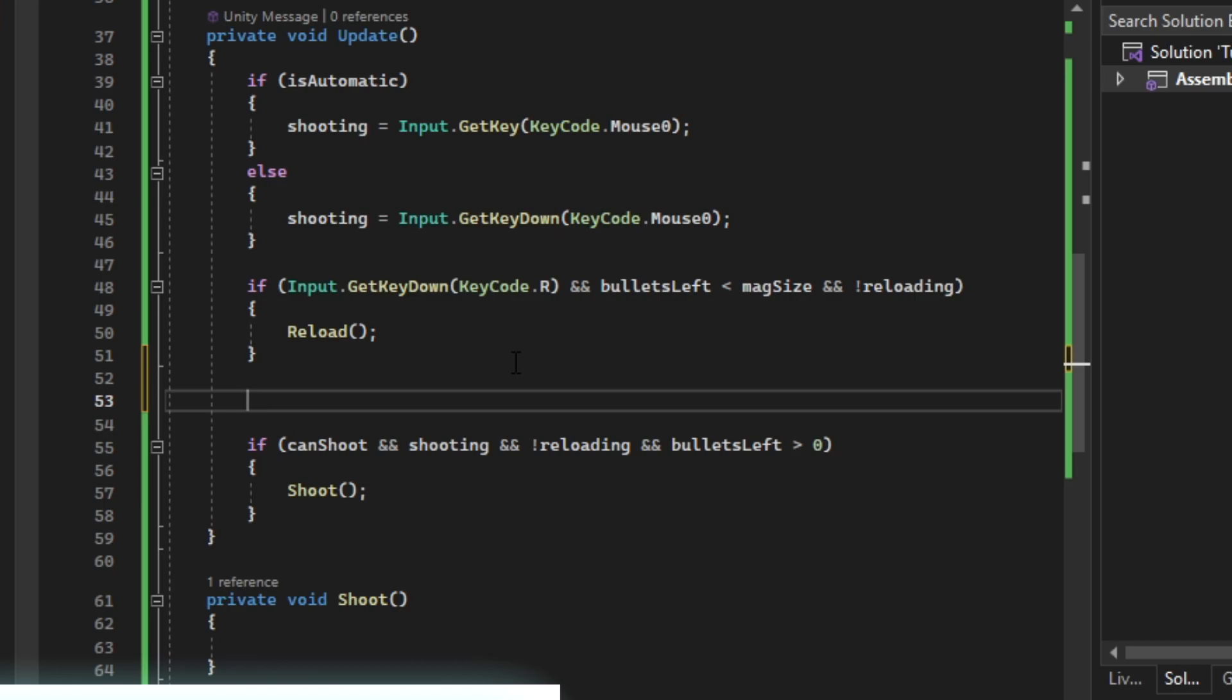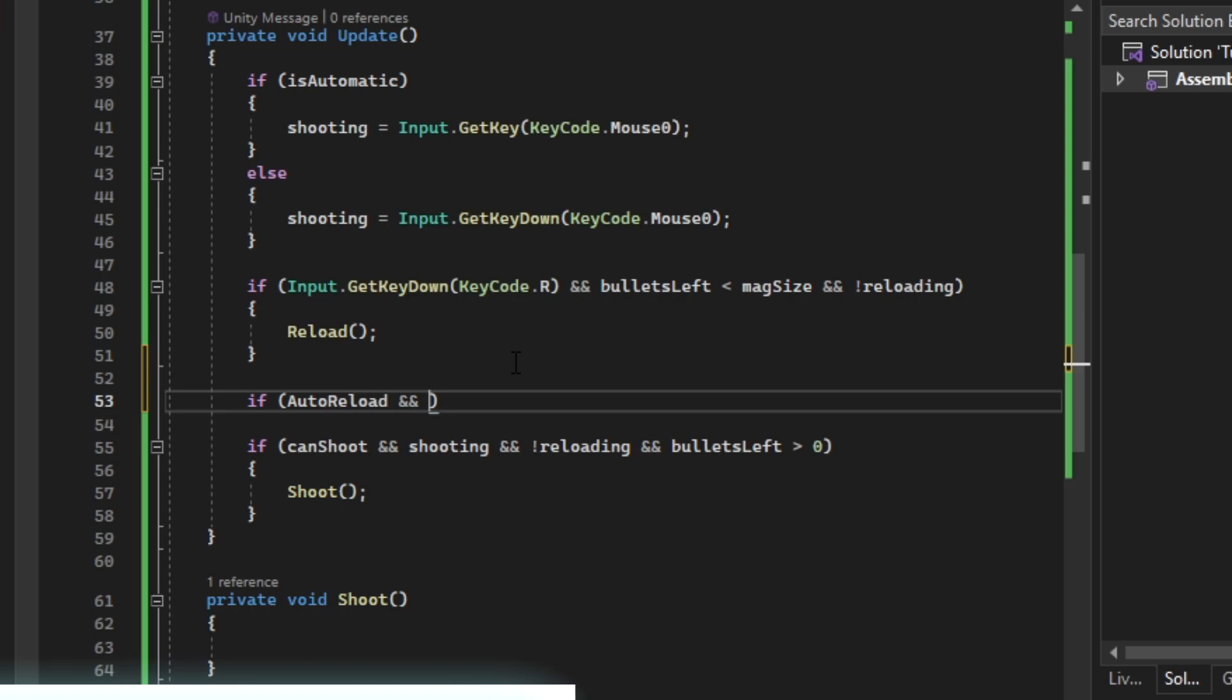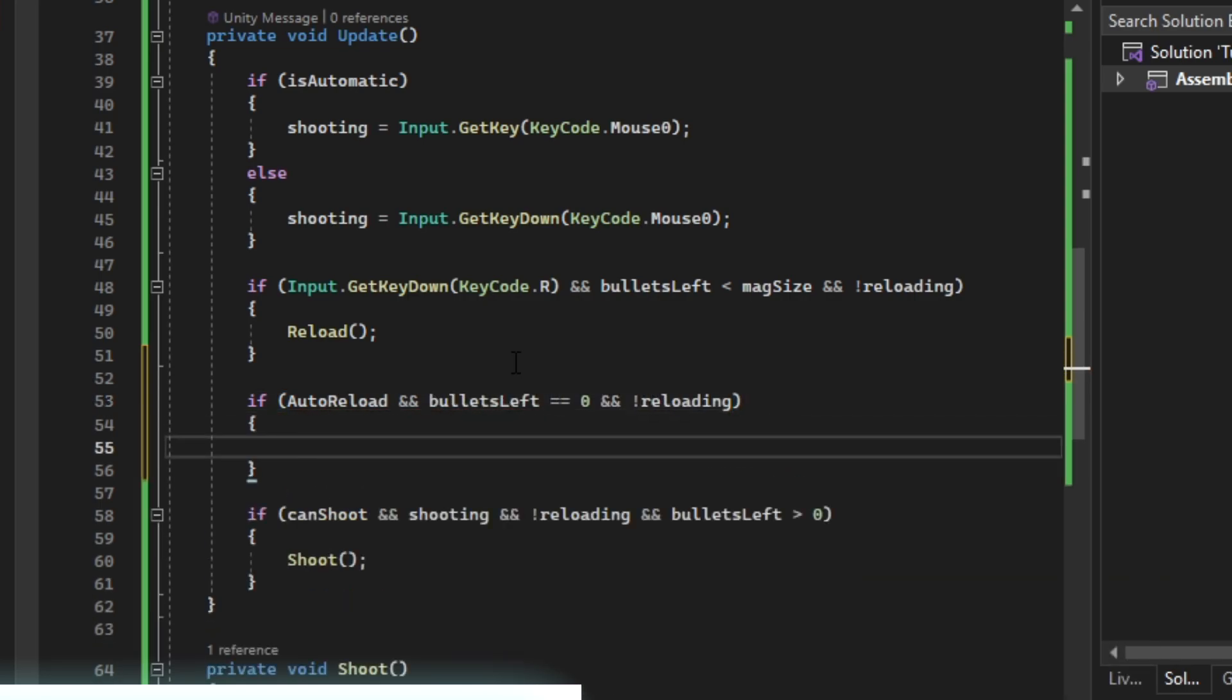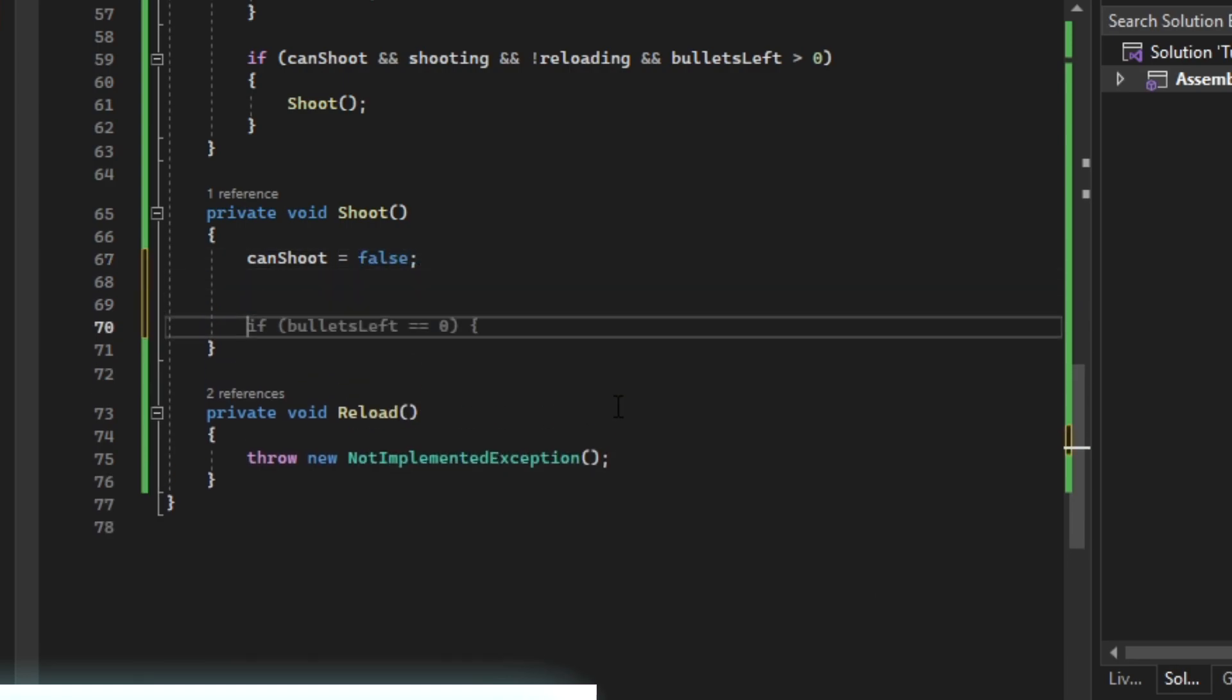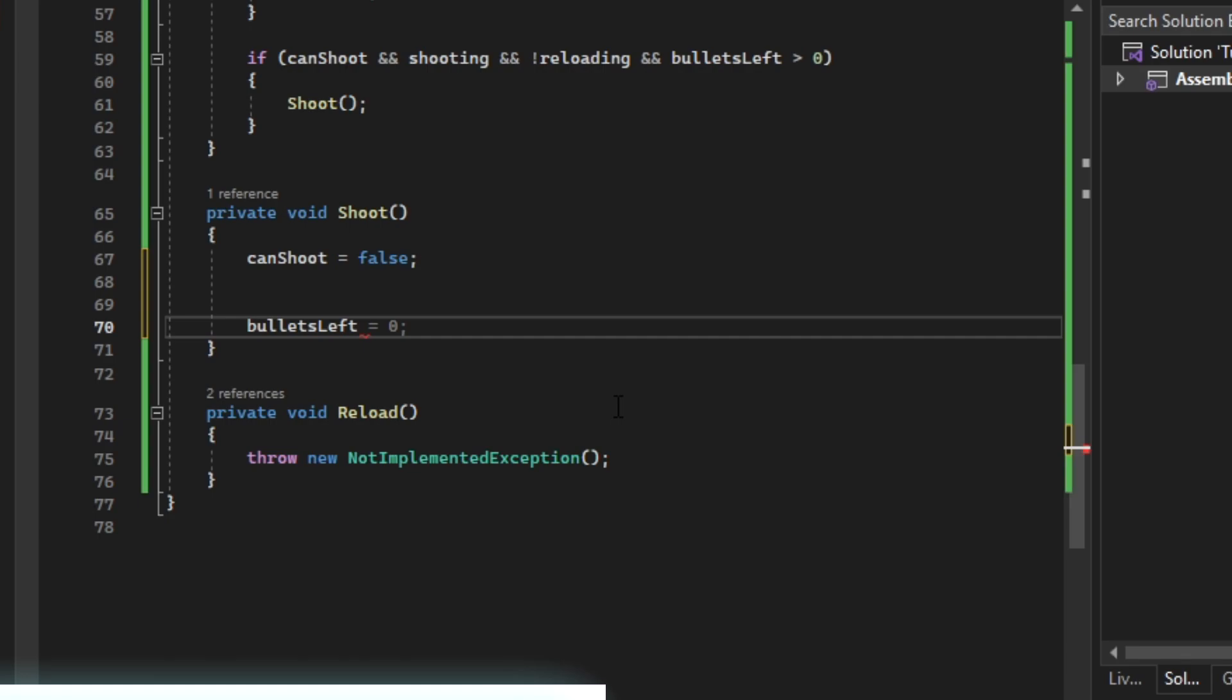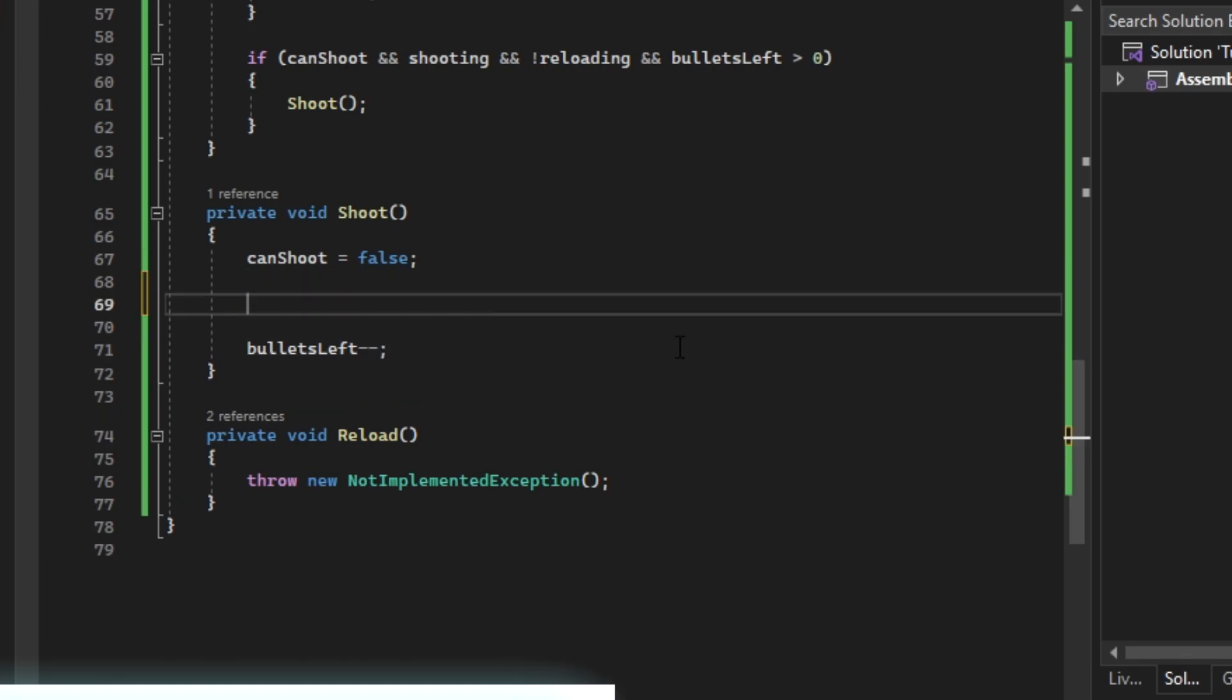Then we can just check if we have auto-reload enabled. We're going to set can shoot to false so we can't shoot while we are shooting. Then we're just going to subtract our bullets left.